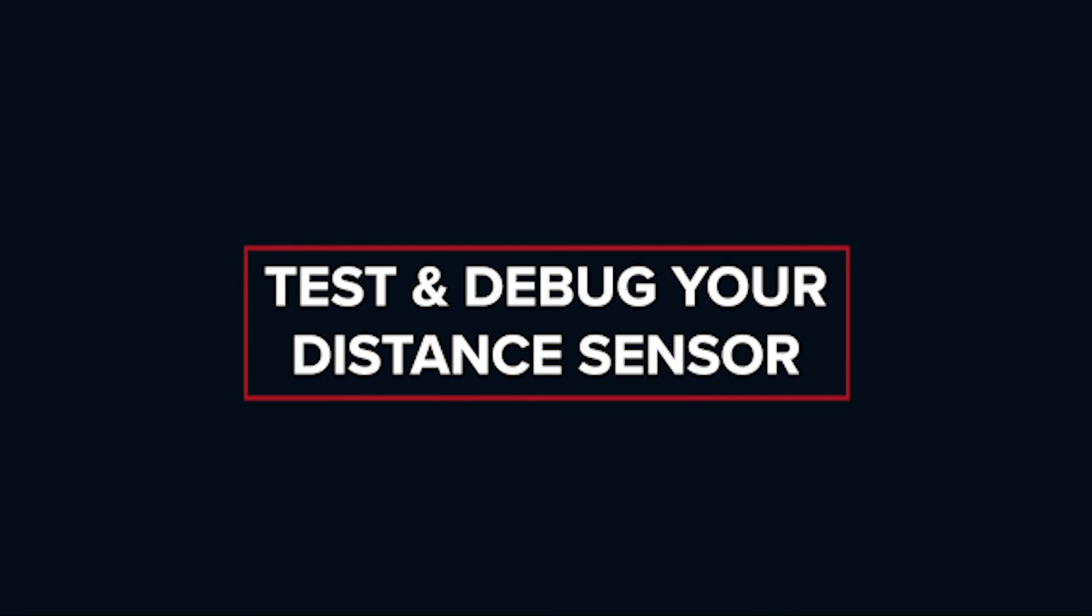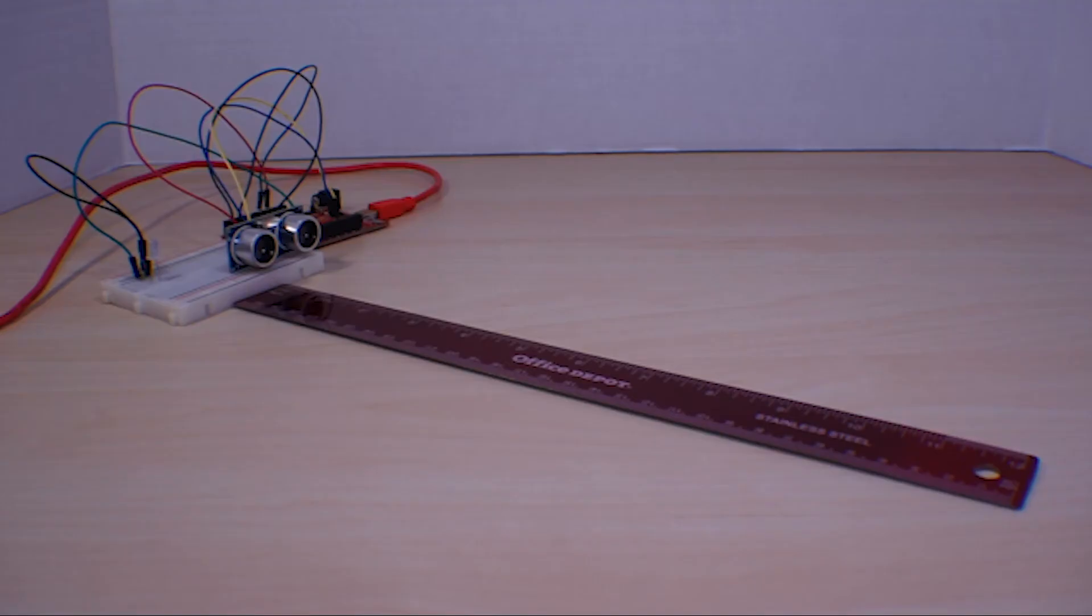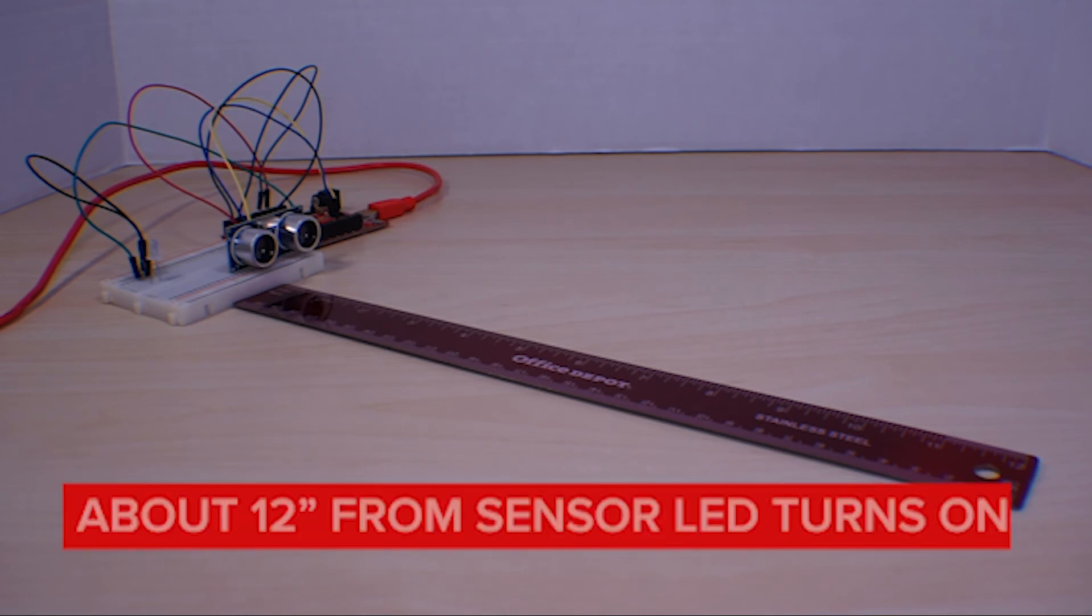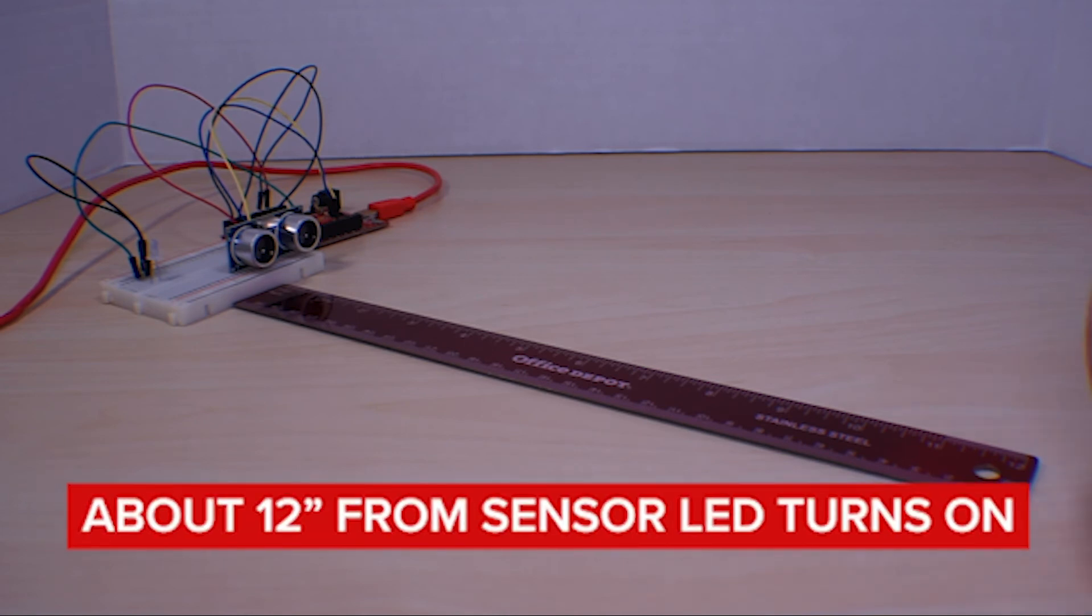After uploading your code to the red board, confirm that your distance sensor is functioning correctly by bringing your hand within 30 centimeters or about 12 inches of the distance sensor to turn on the LED.